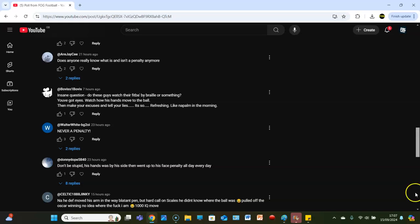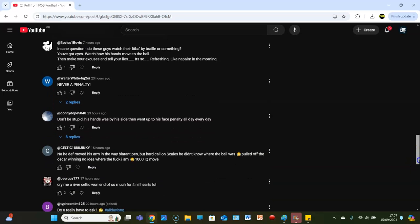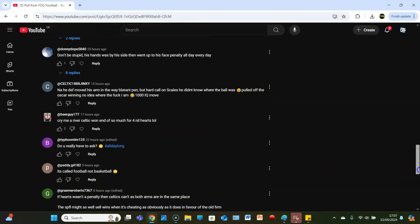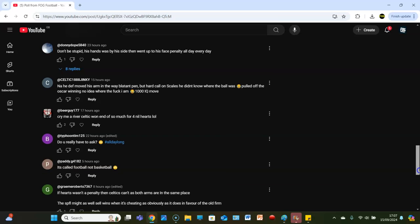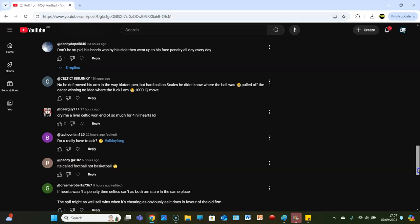Don't be stupid, his hands was by his side then he went up to his face, penalty all day long. Now he definitely moved his arm in the way, blatant penalty. Hearts' call on Scales - didn't know what the ball was, he pulled off the Oscar win and no idea where the fuck I am, thousand IQ move. Cry me a river Celtic won in the end.